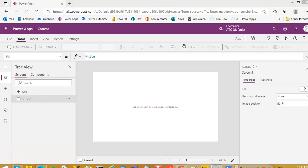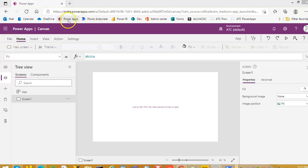In this lesson, we will cover component libraries. So we start Power Apps.